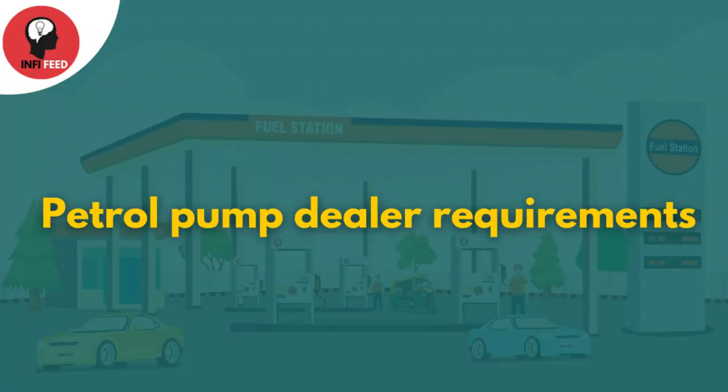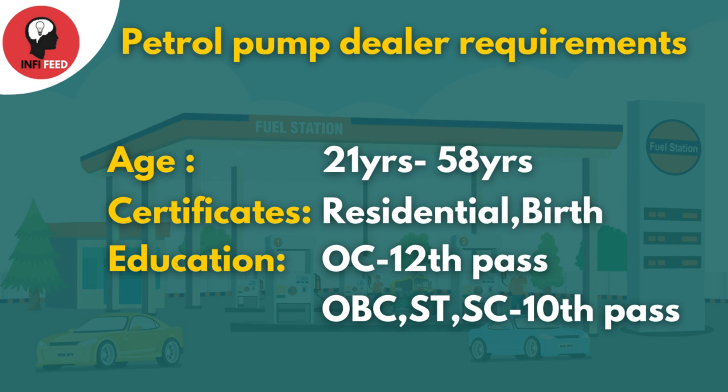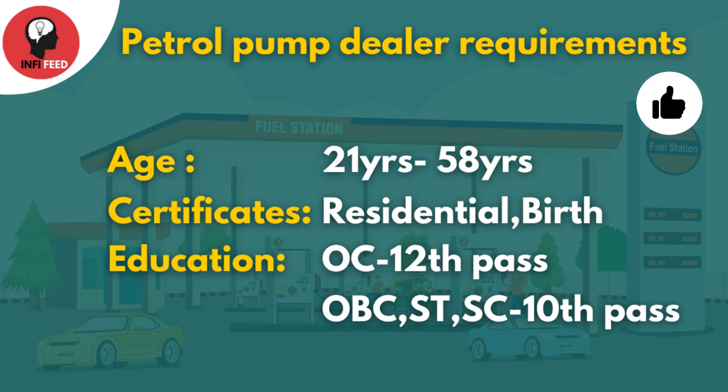To start a petrol pump dealership, you need to be minimum 21 to 58 years of age. You need to produce a residential certificate or birth certificate. For education, you should have 12th pass for general category, and for OBC, ST, or SC categories, you need 10th pass.